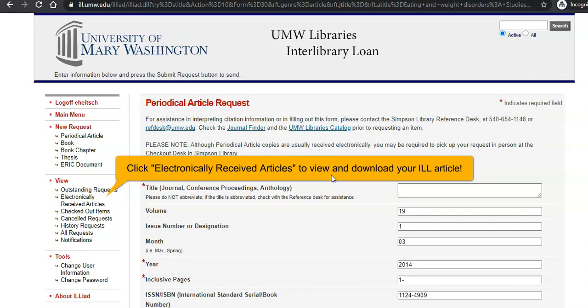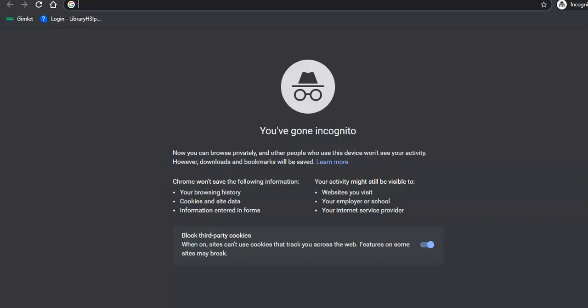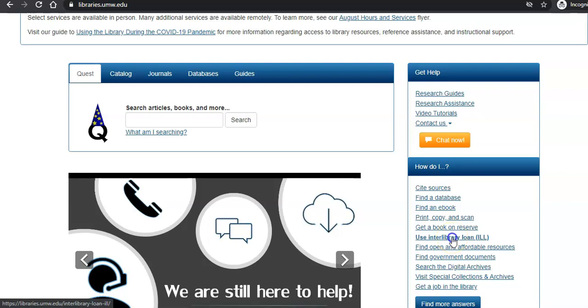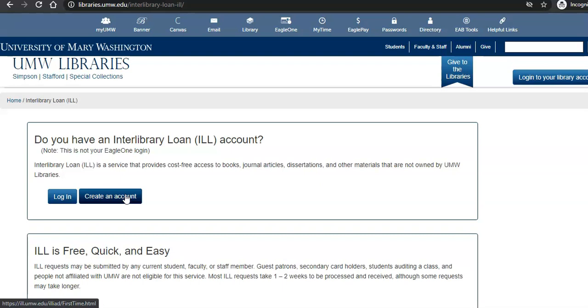If you don't already have an Interlibrary Loan account, you can come to the UMW Libraries homepage, click on "Use Interlibrary Loan," and create your own account. Interlibrary Loan is an amazing service and it is absolutely free to you. So if you are searching in PsycInfo and you don't find what you want, click to check for full text — we may have it in another database. Even if we don't, we can get it for you for free from other libraries through ILL.